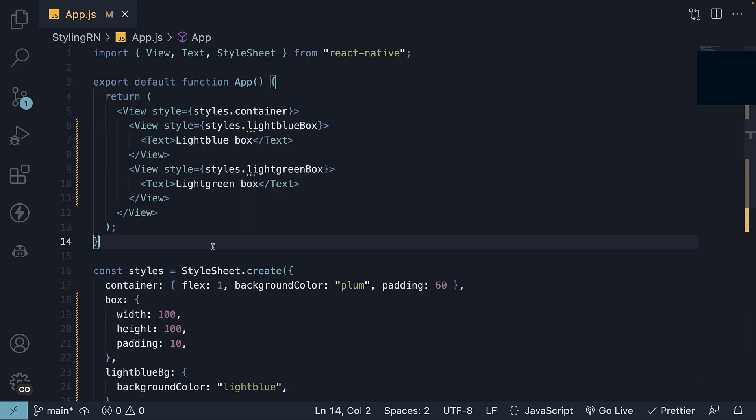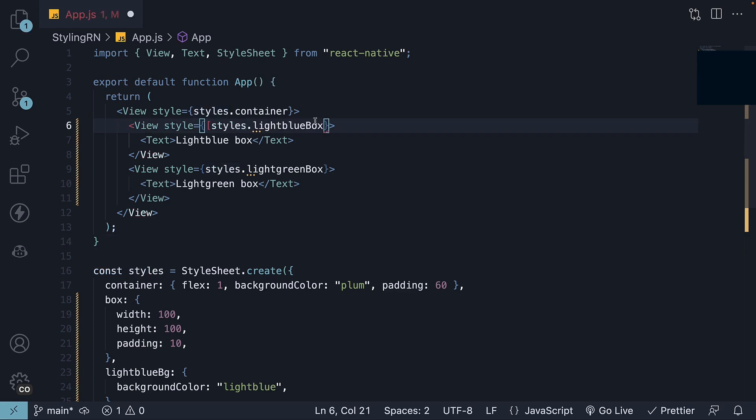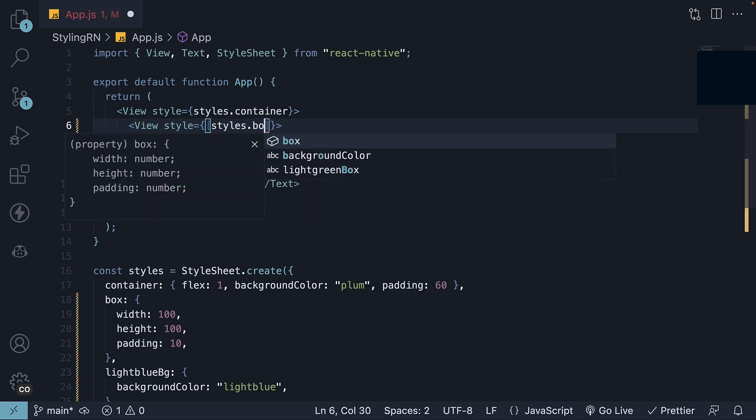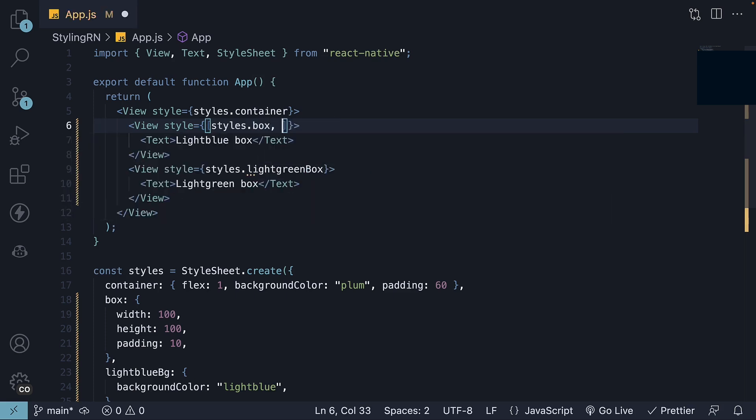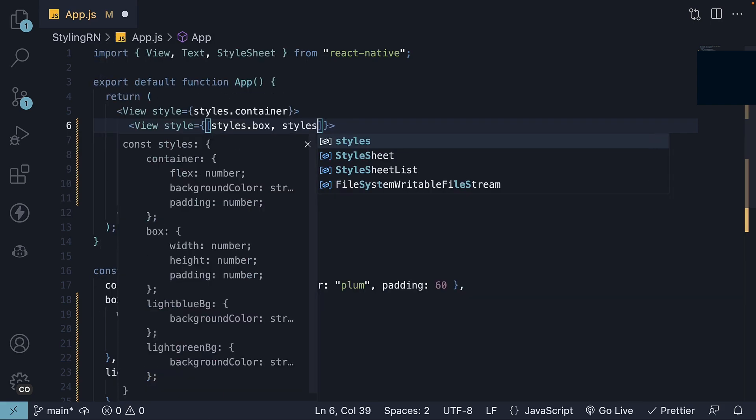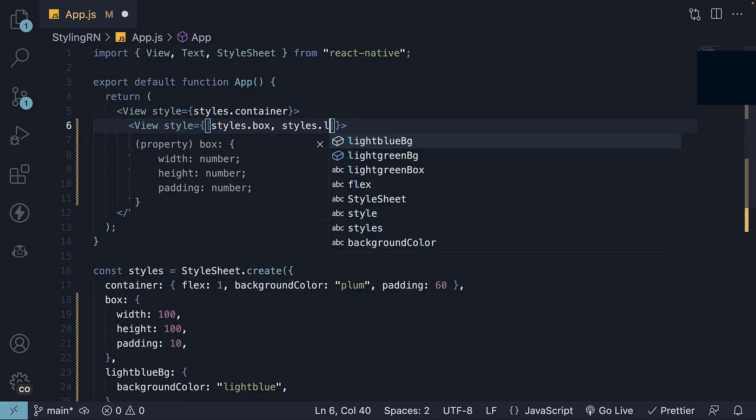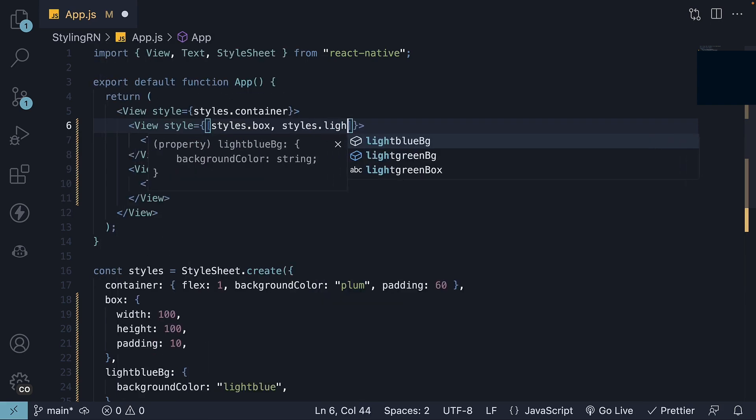Well, we achieve that using an array of styles. So, for the light blue box, we use an array as the value to the style prop, and we specify styles.box, styles.lightblueBackground.